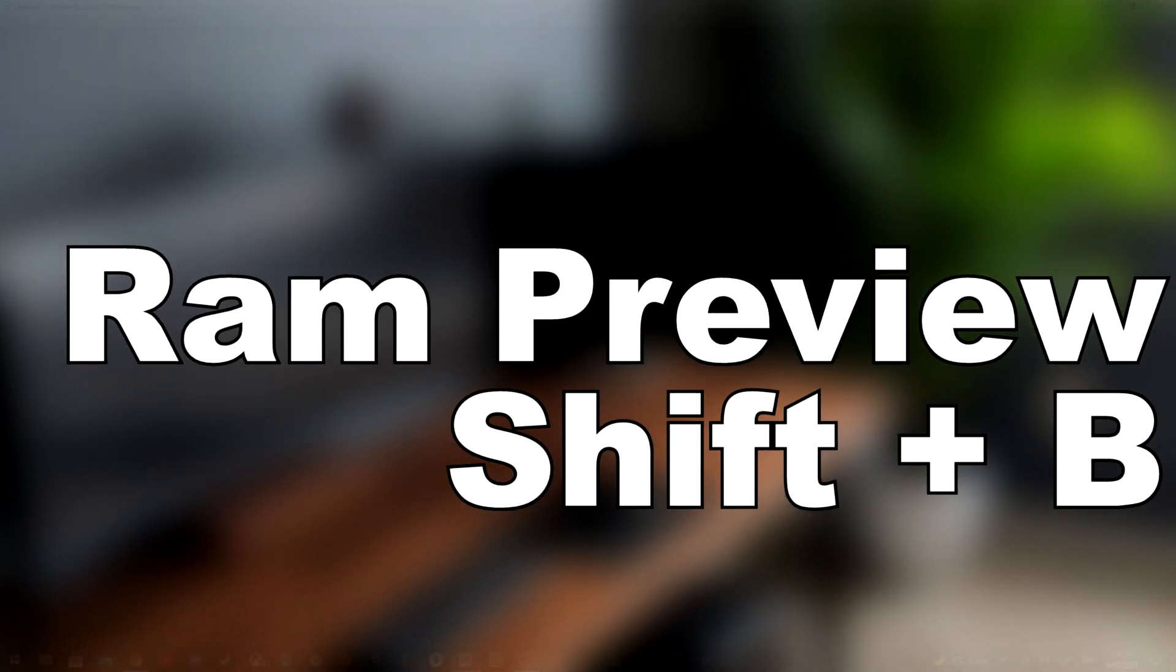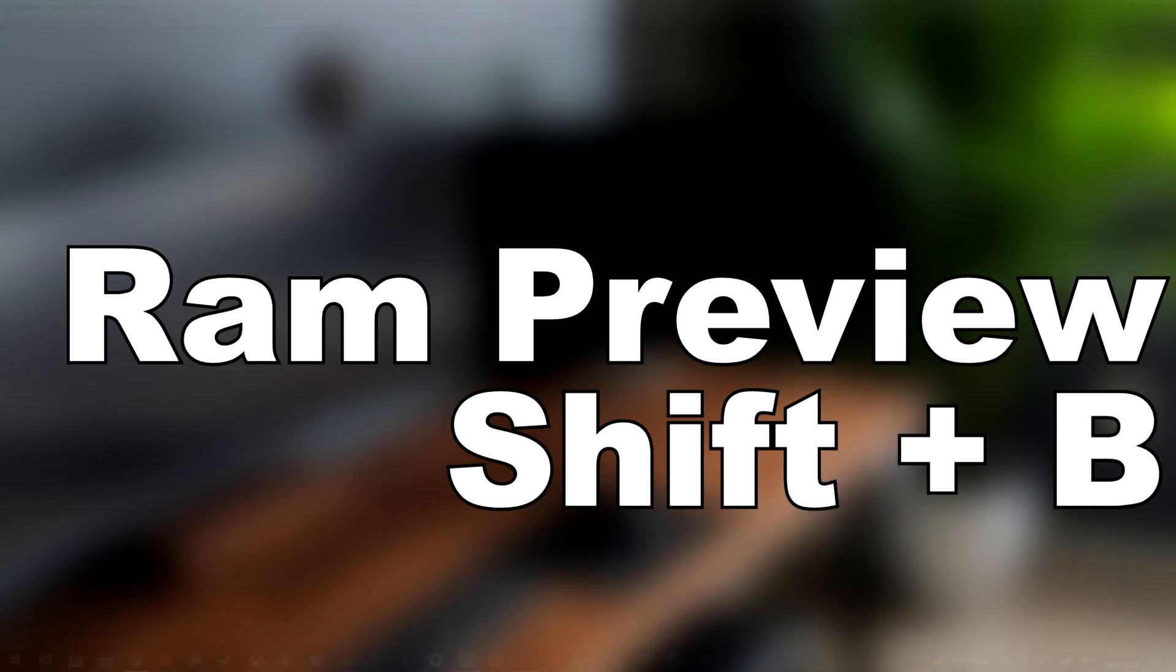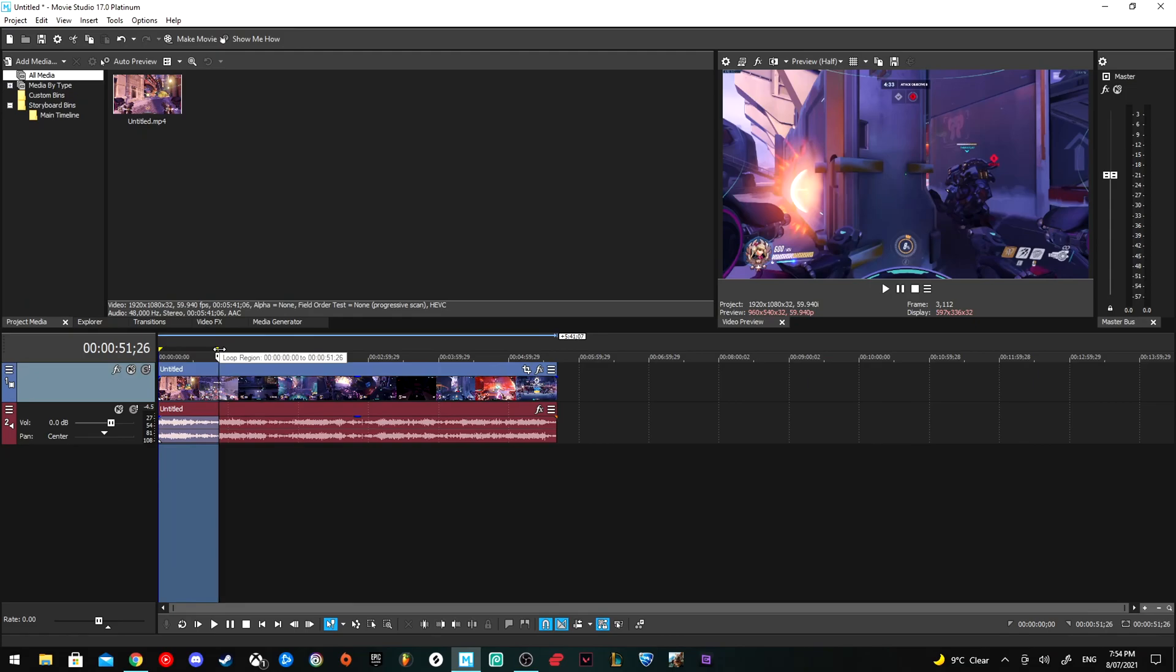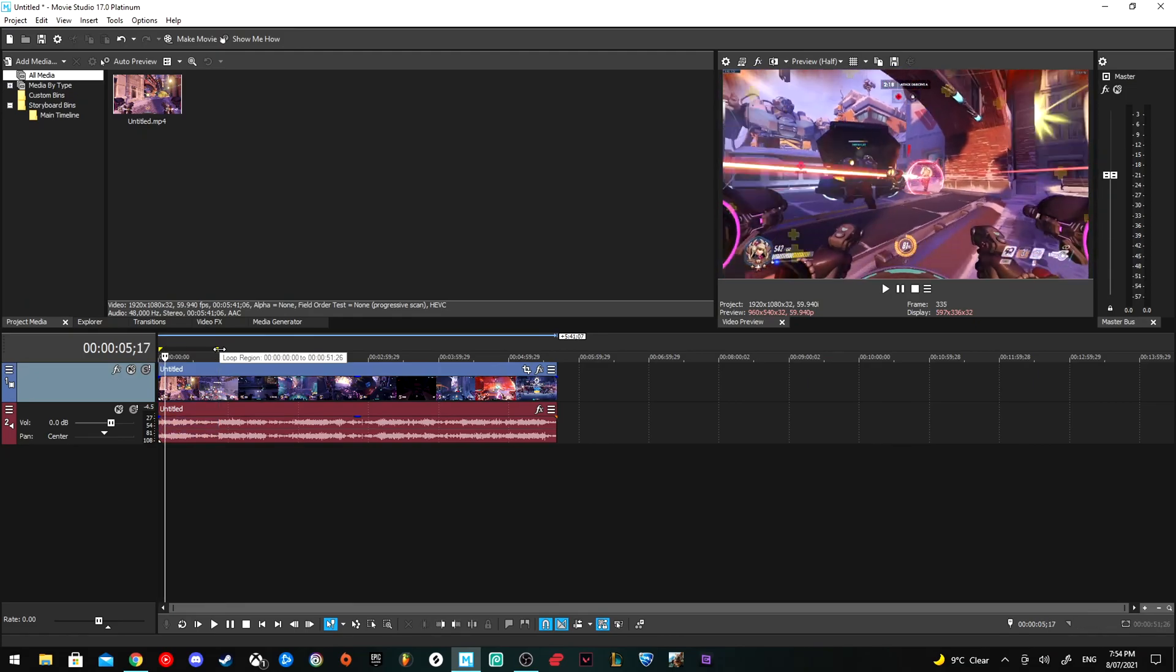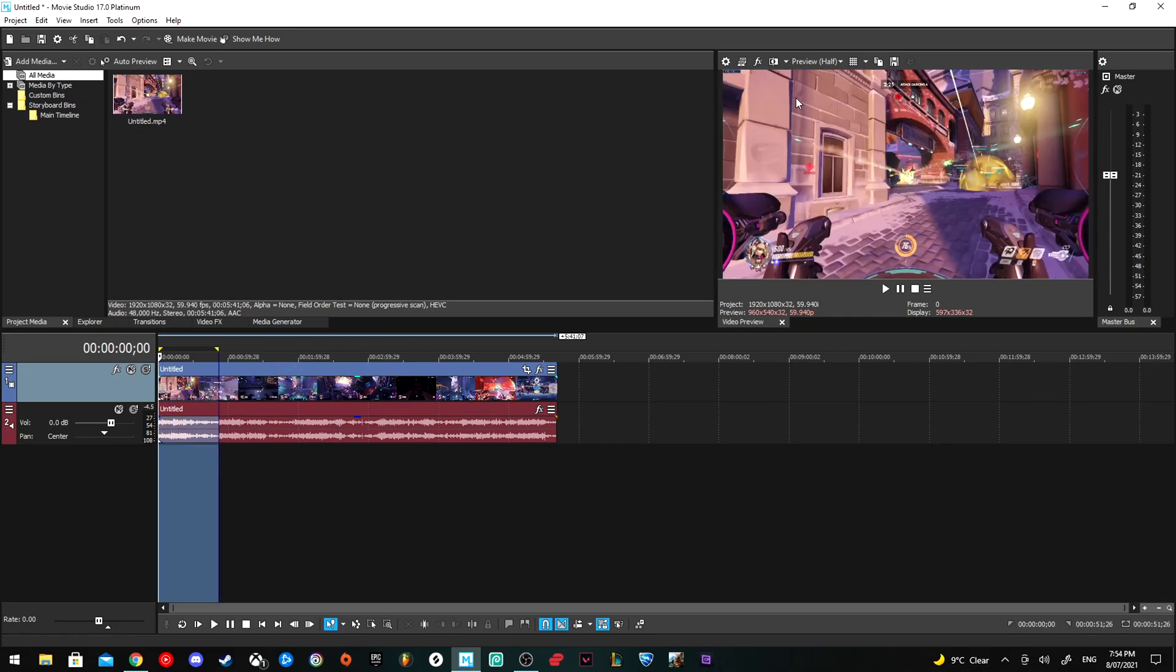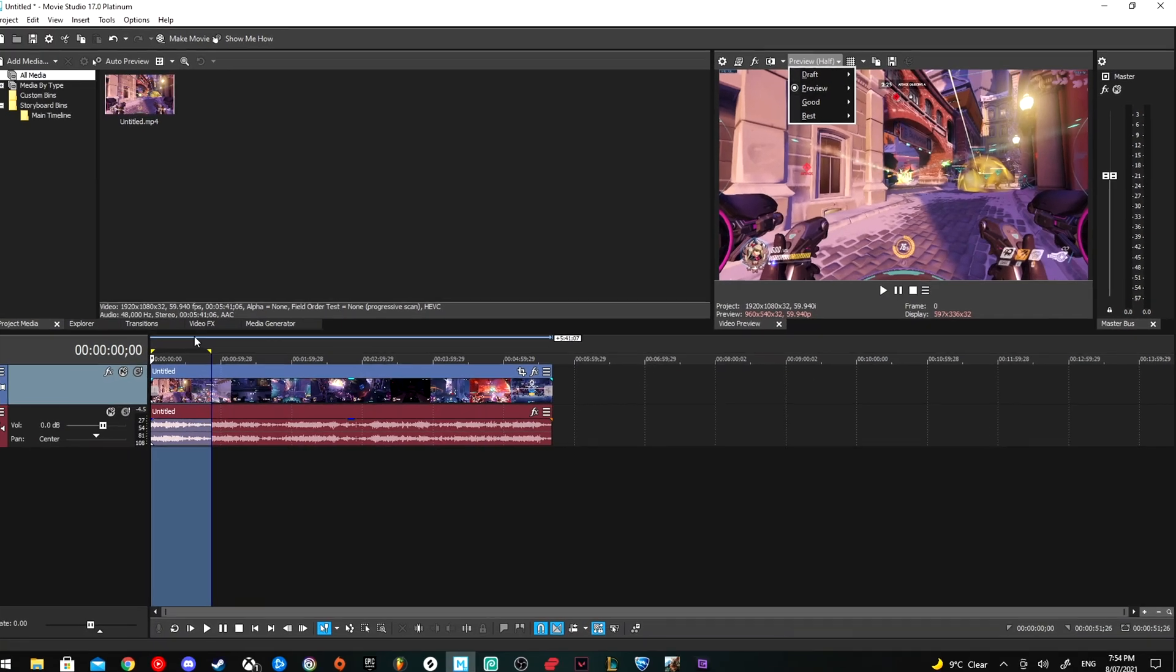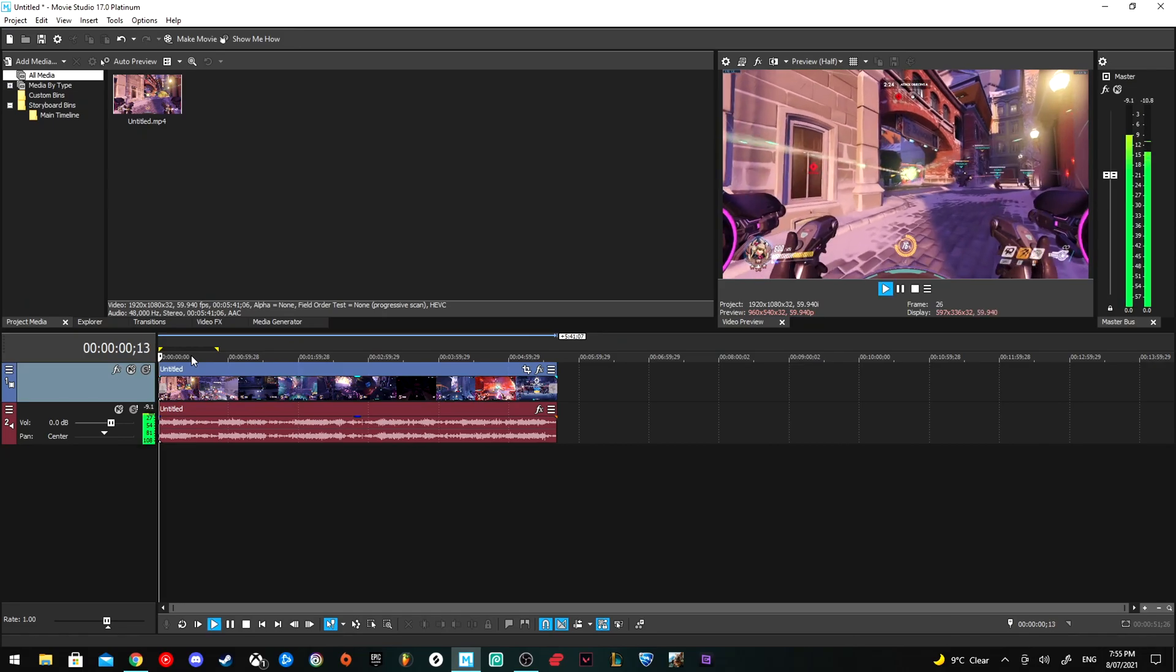Another way to get playback running smoothly is by using your RAM. You can select a short section of your video and press Shift+B, and that'll make a small proxy using RAM. Once that's finished, make sure your preview quality is in Draft or Preview to use it, and then it should run the proxy you've made in your RAM.